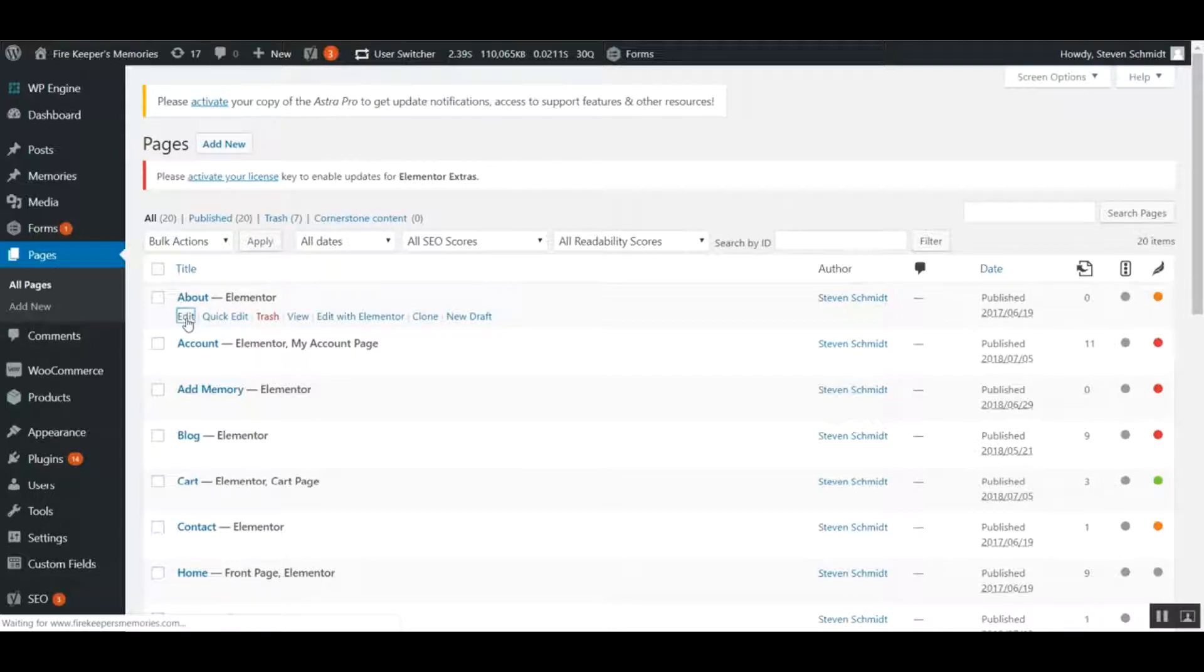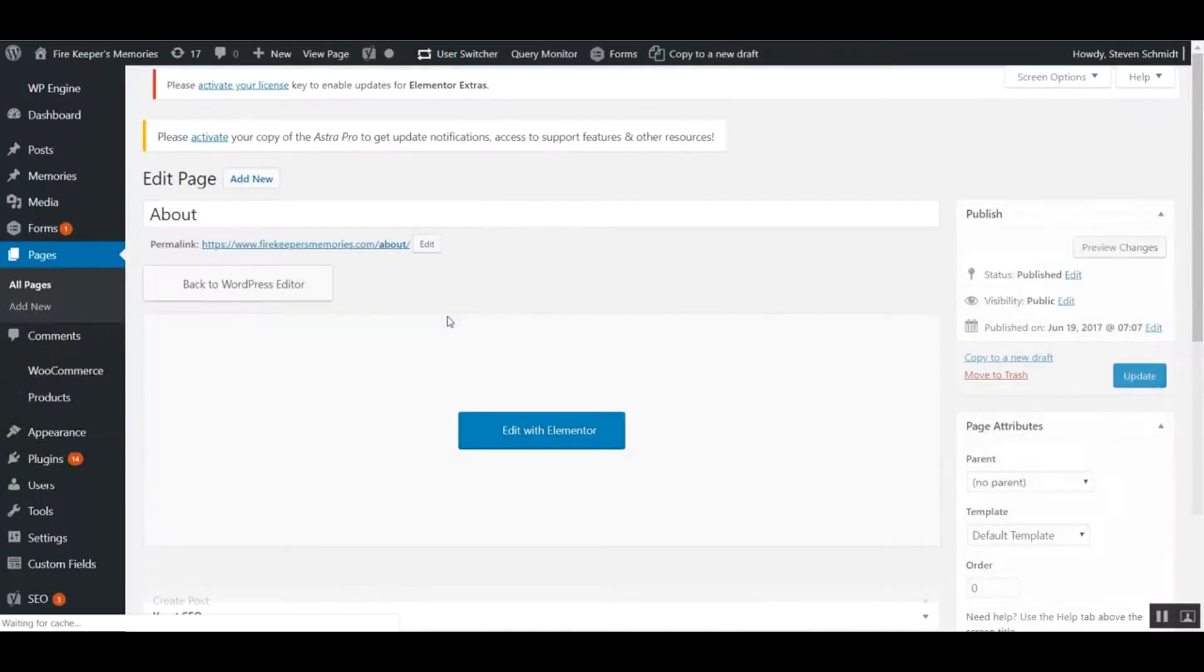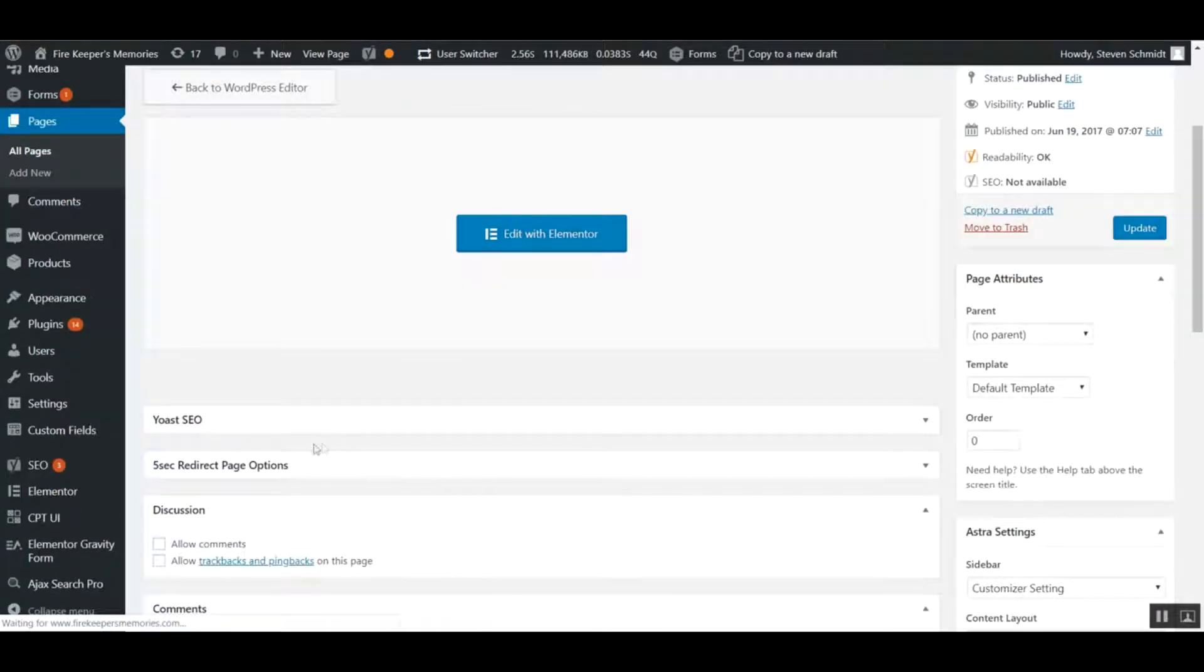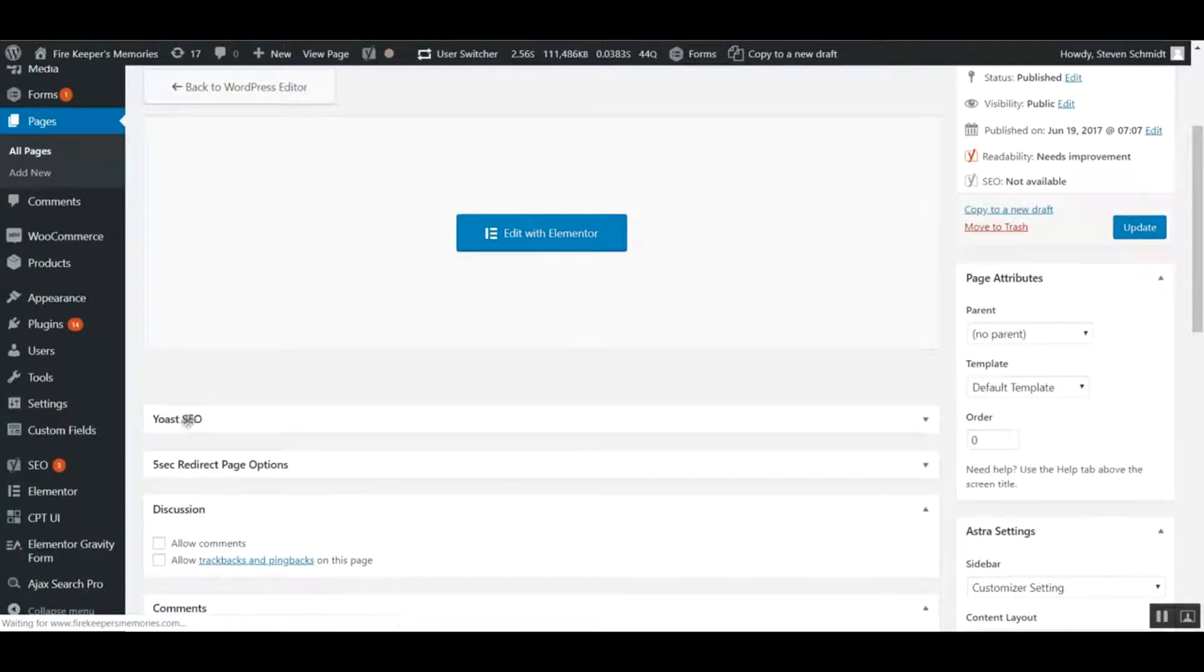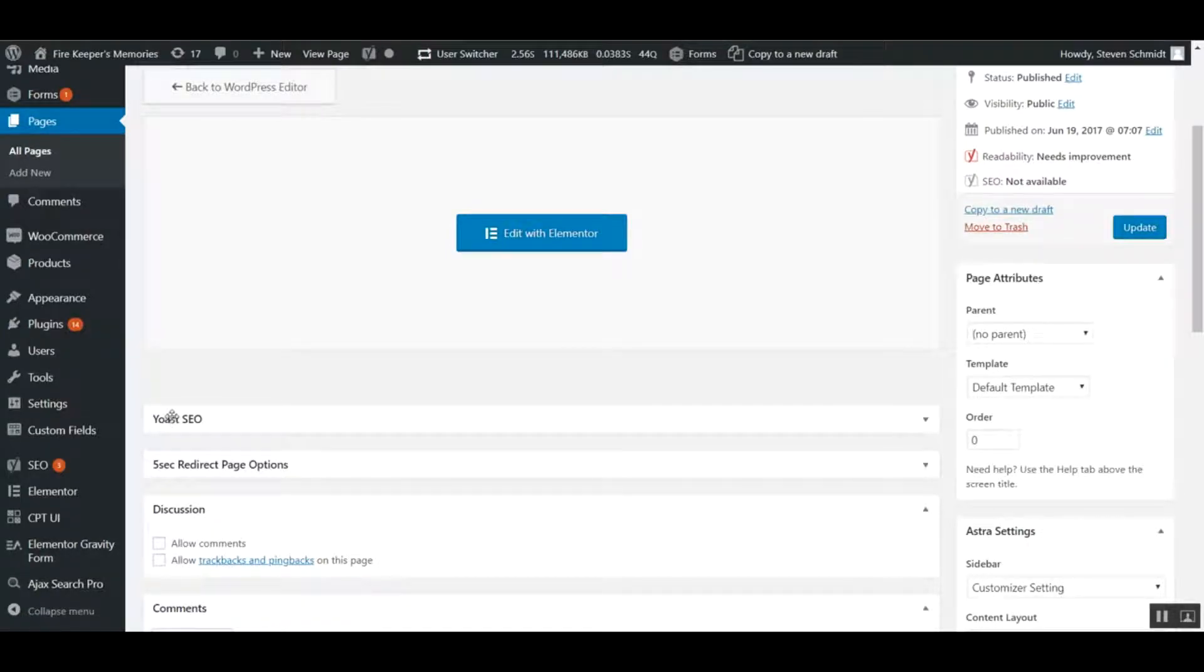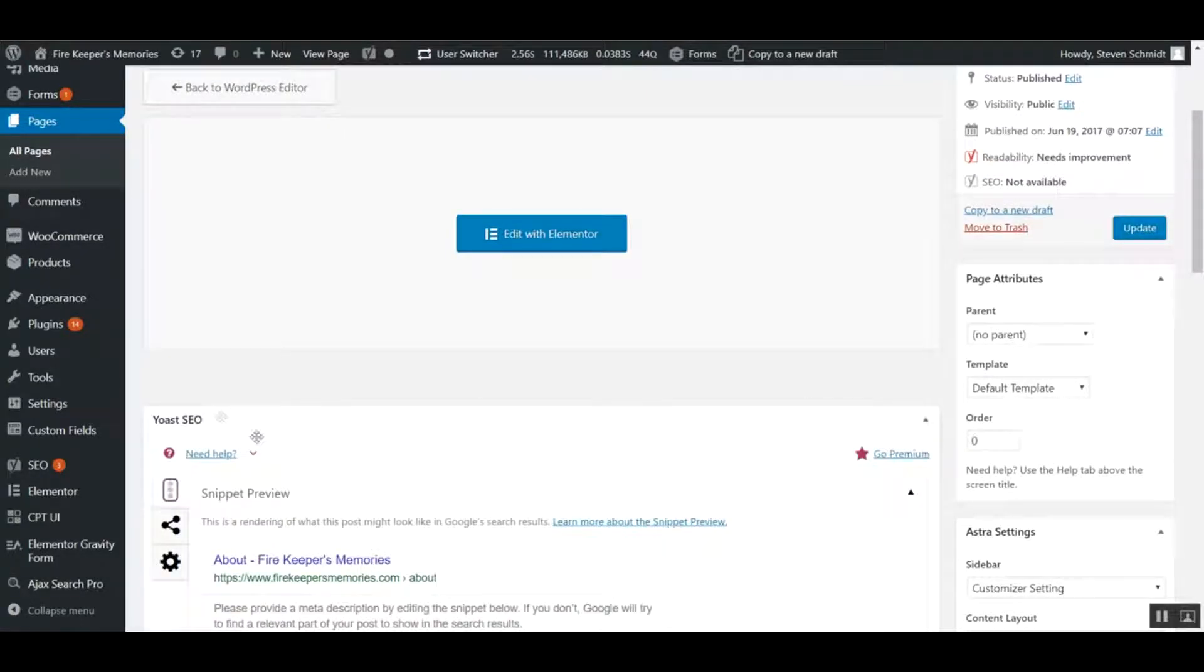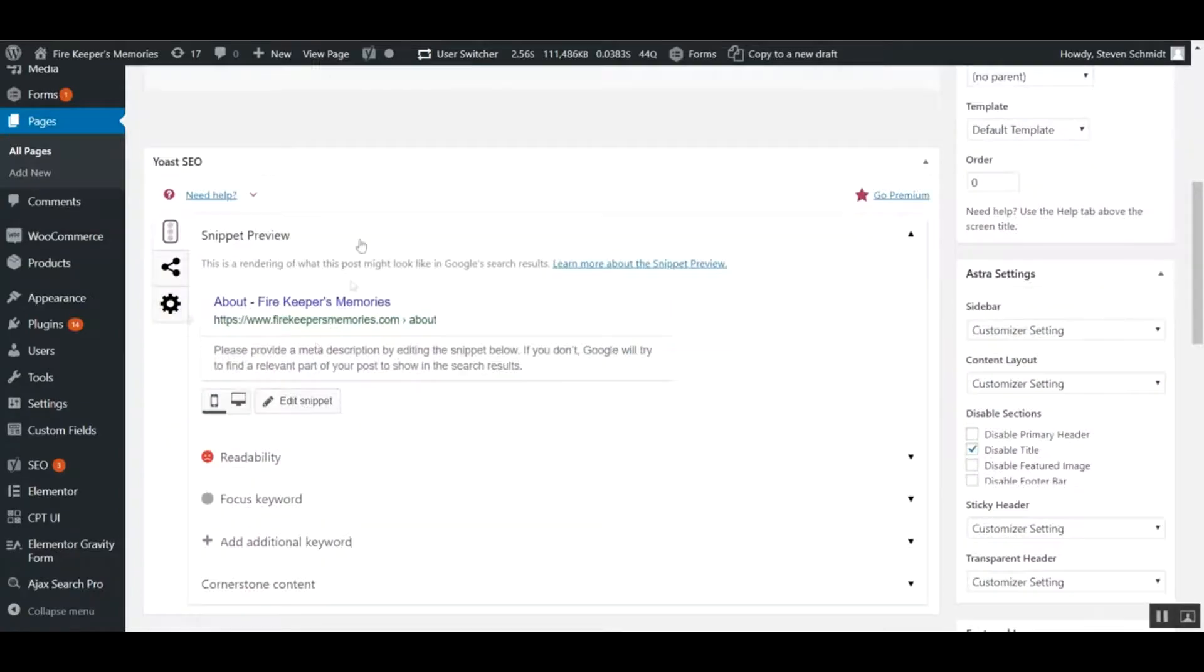Once you're in there, there will be a box that says Yoast SEO. If it's collapsed by default, just click the down arrow or click anywhere in that area to open it up.